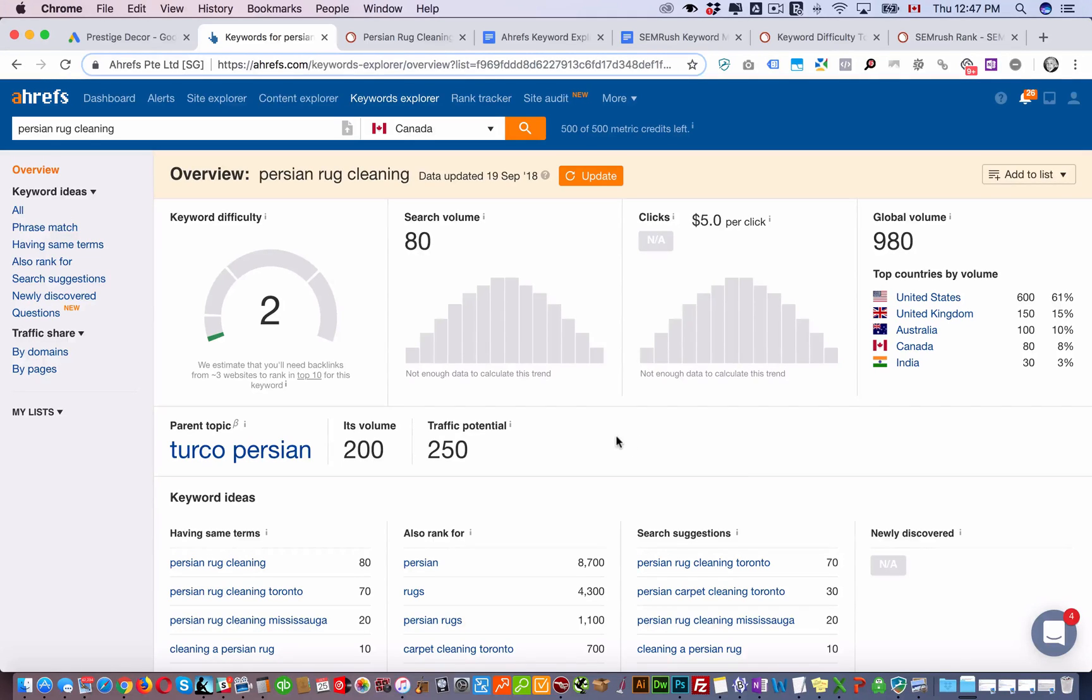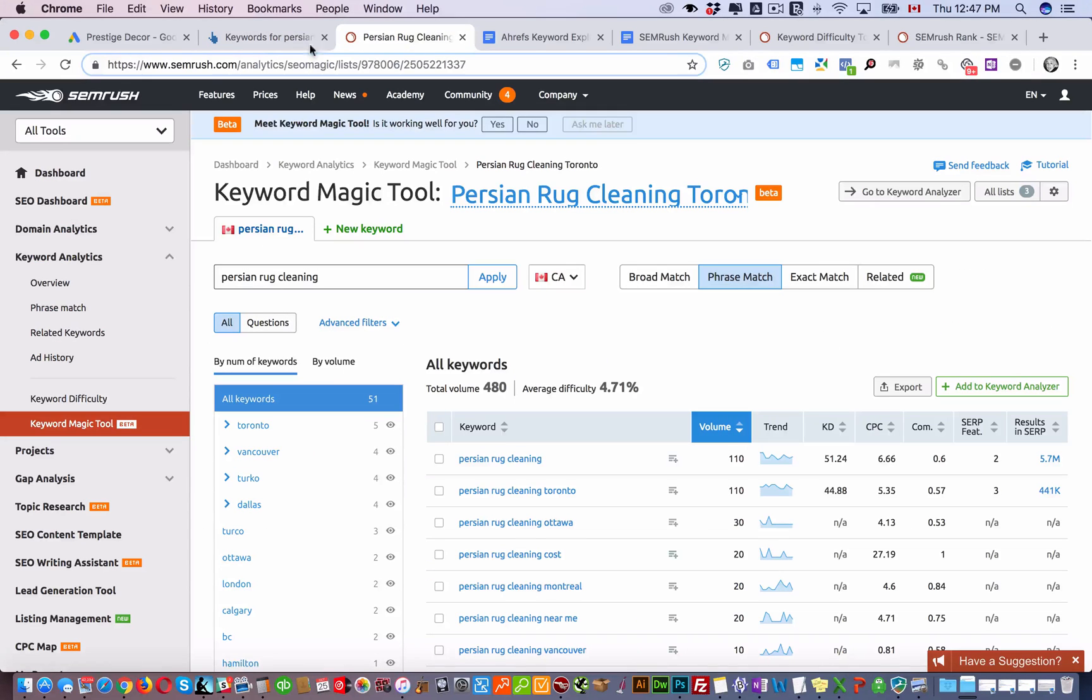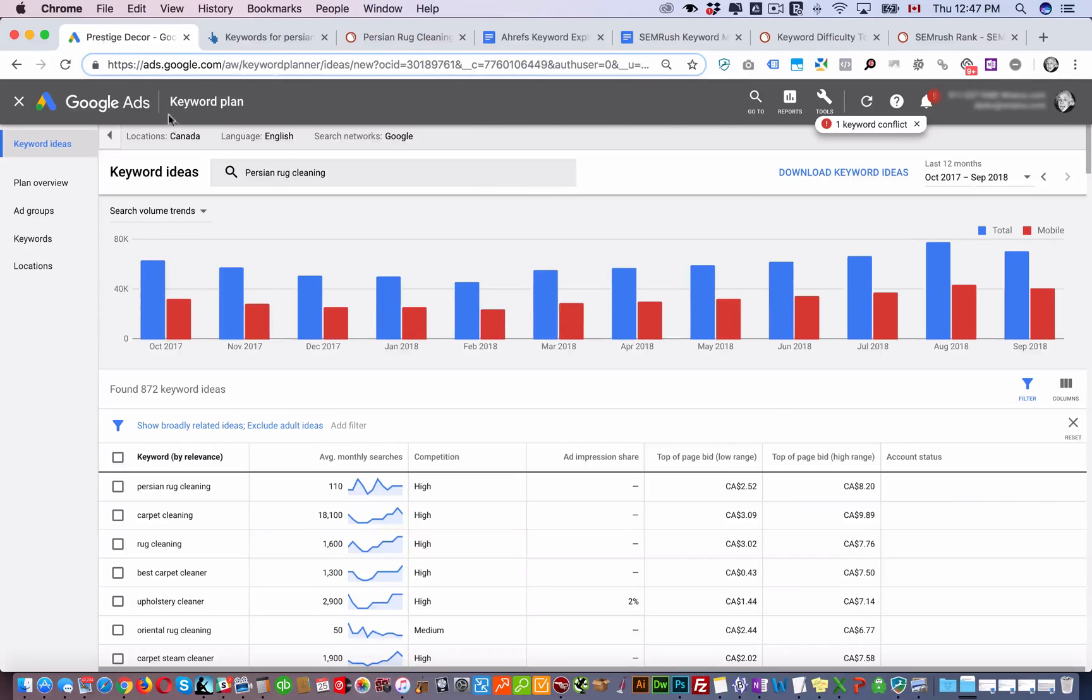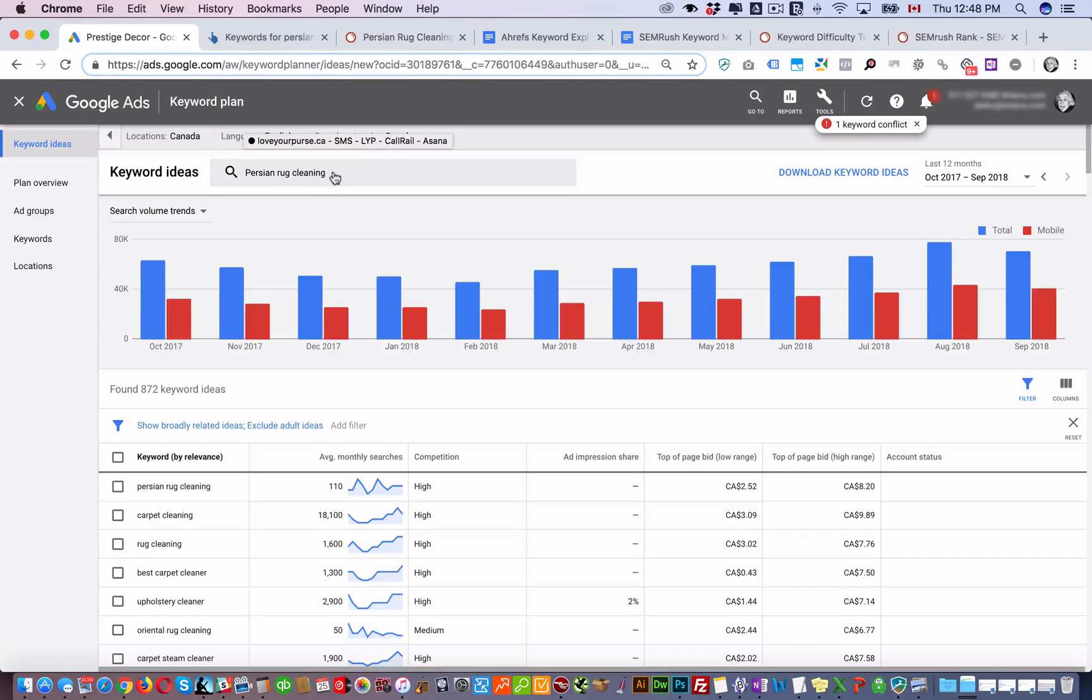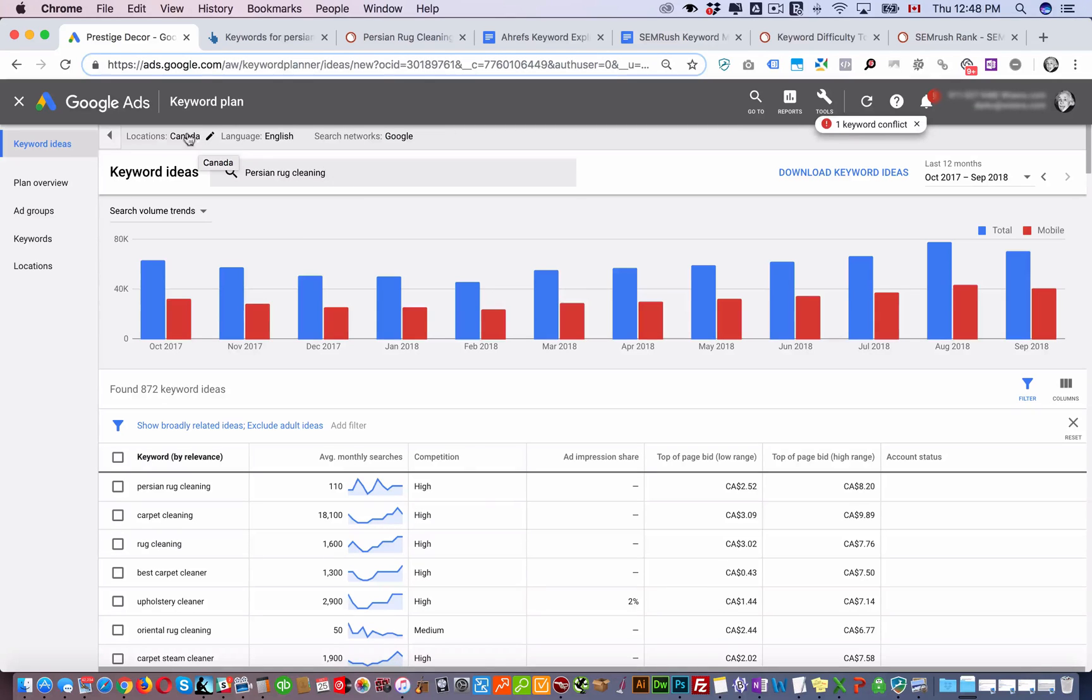At Wiseview we use Ahrefs, we use SEMrush, and we use the Google Keyword Planner tool. For this example we're going to be looking at the keyword Persian rug cleaning, and we're going to be looking at Canada as the target.